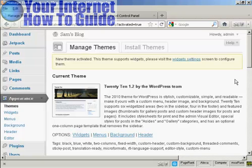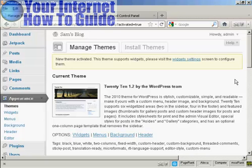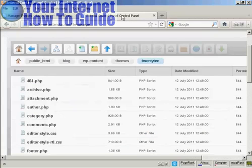You do this either by using FTP software like FileZilla, or you can use the file manager settings on your control panel, either on cPanel or as in this particular site, extended control panel.